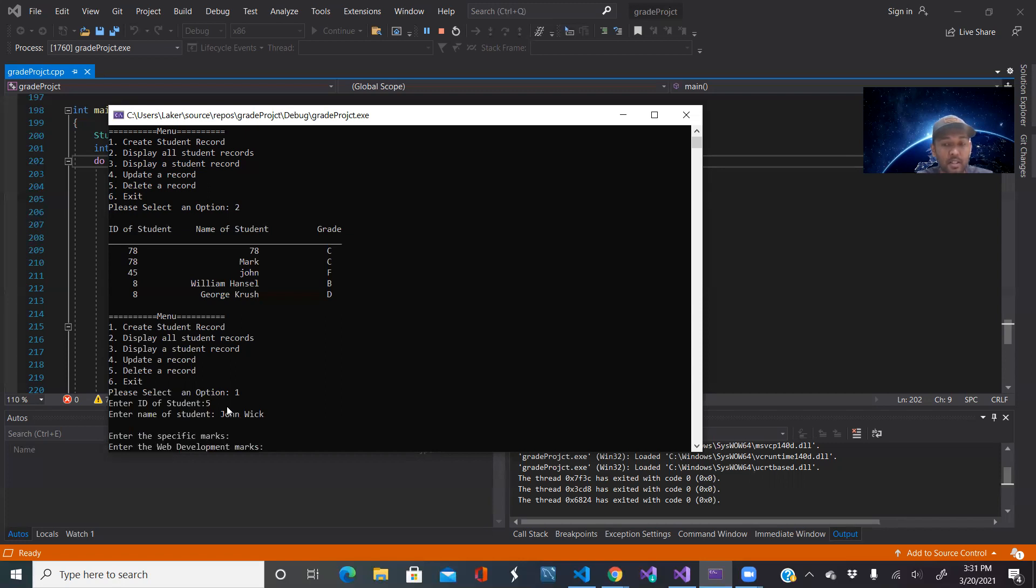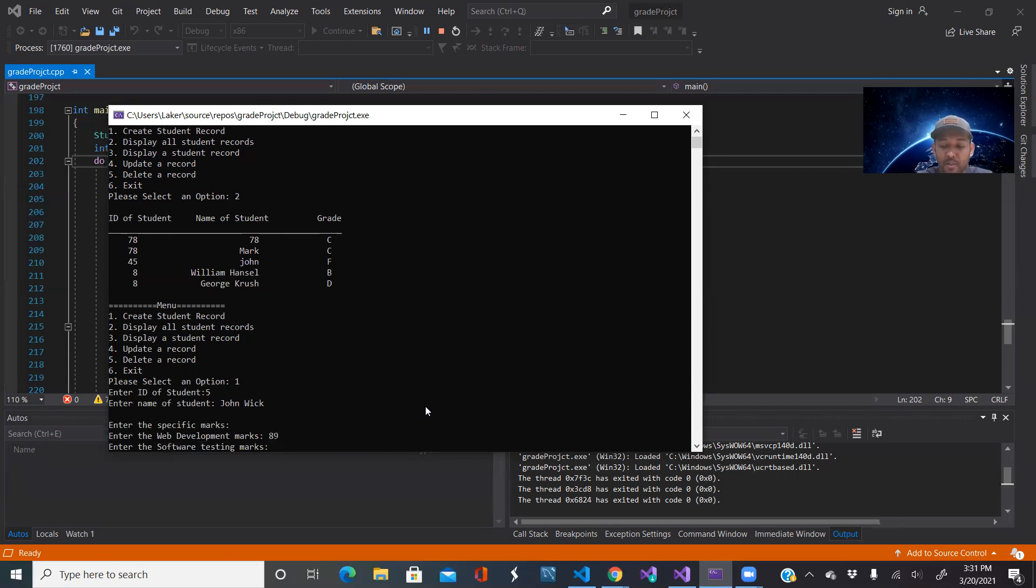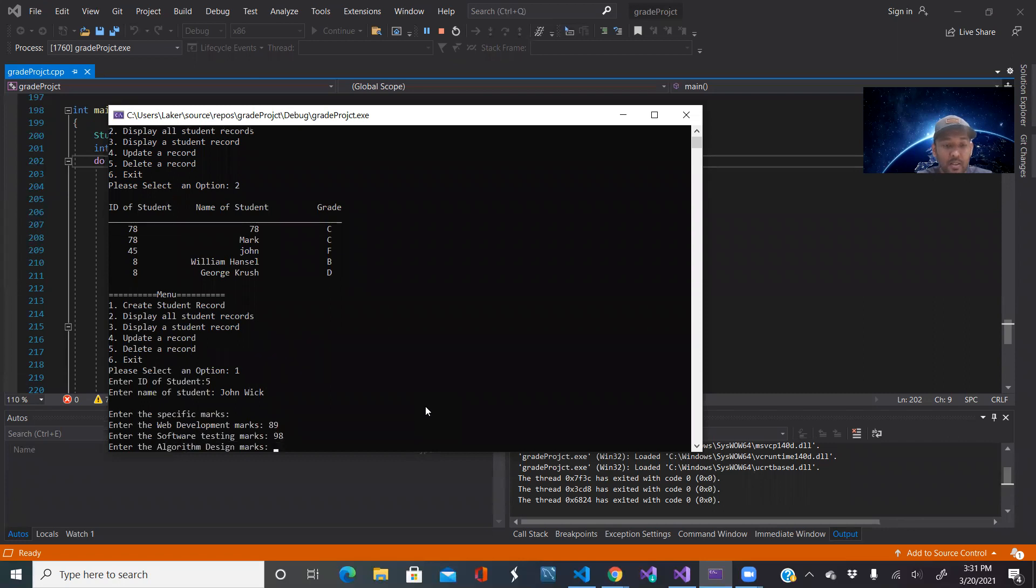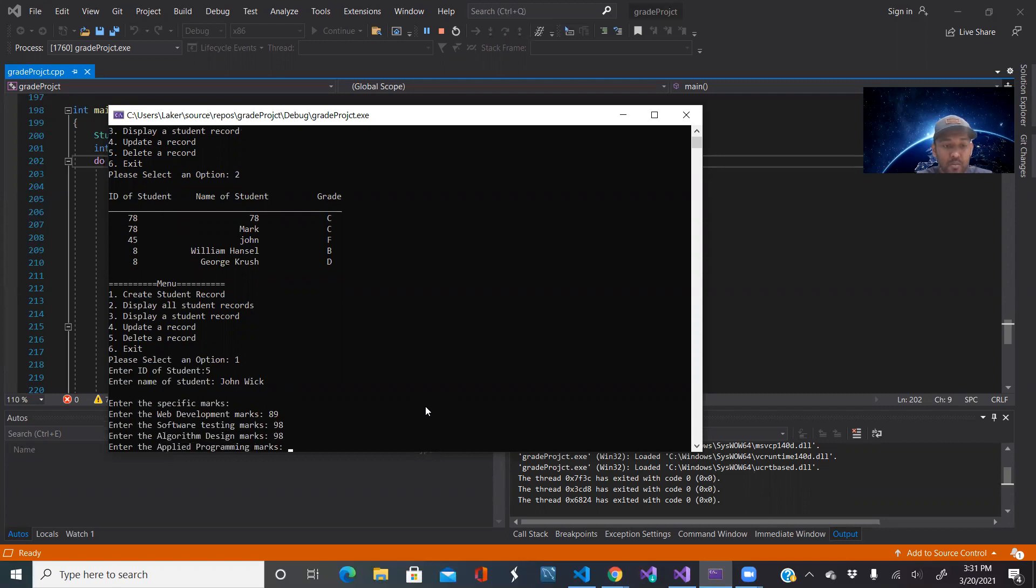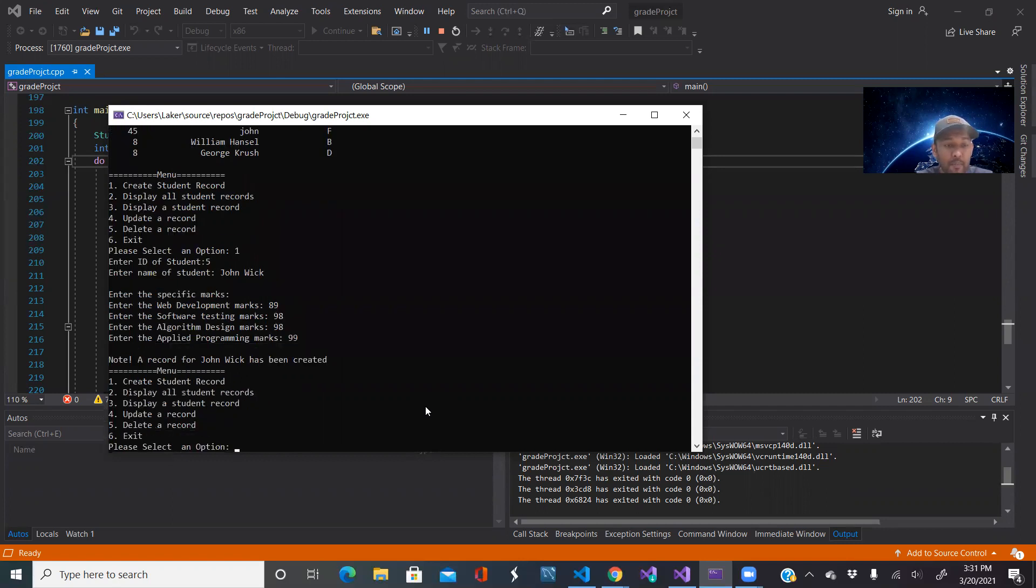And it asks them for their marks. So web development marks 89, software testing 90, algorithm 98 because you know John Wick is pretty intelligent.